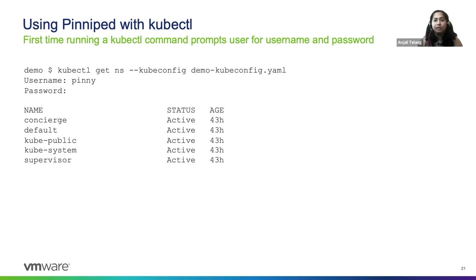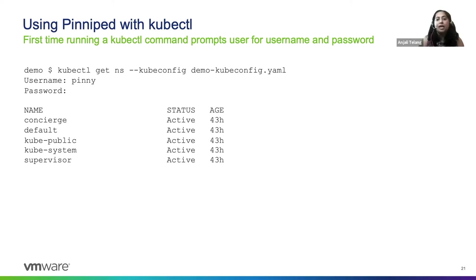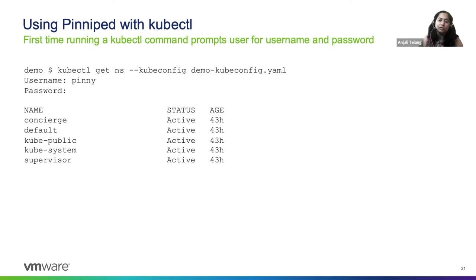So they get prompted for the username and password here. And once they are successfully logged in, then they can see the namespaces on the cluster.